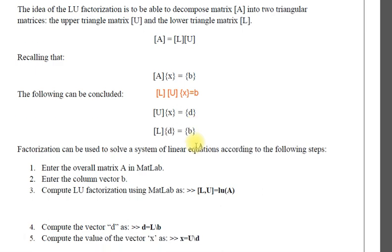In MATLAB, we will get LU by this command LUA. It gives you L and U.